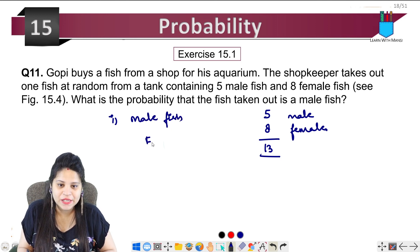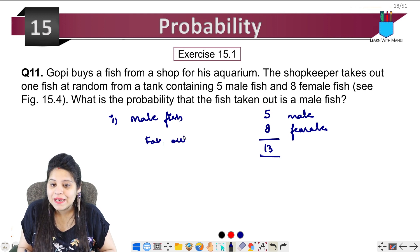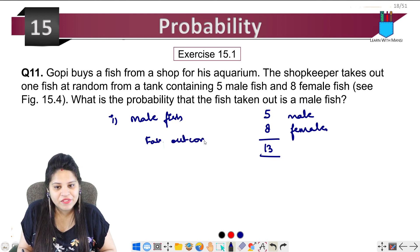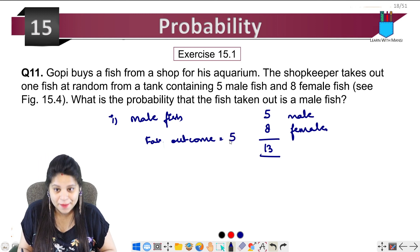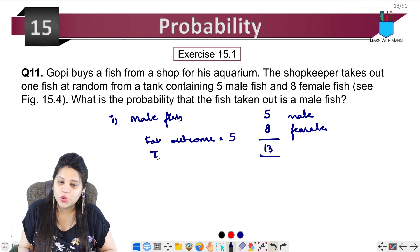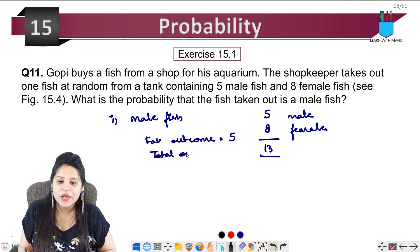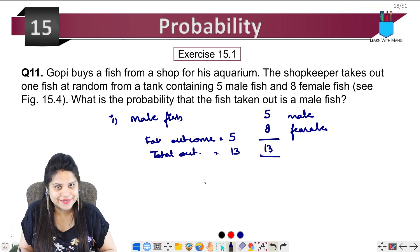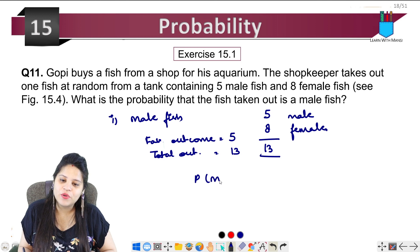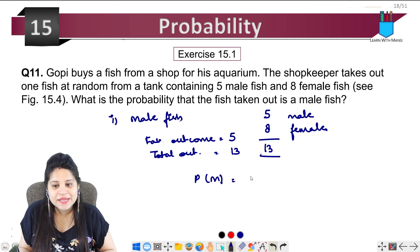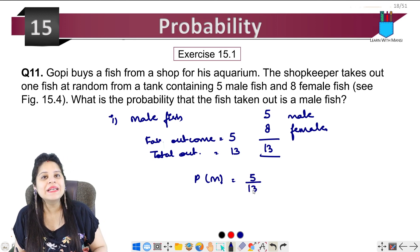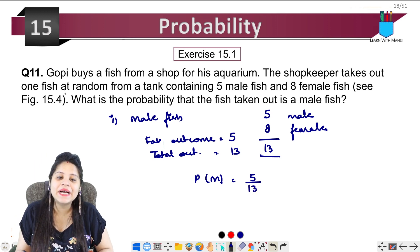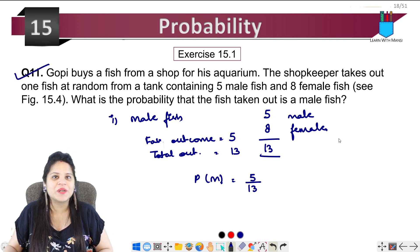We are asked the probability that it will be a male fish. The favorable outcome for male fish is 5, and total outcome is 13. So the probability that it will be a male fish is favorable upon total: 5 upon 13. This is our simple question number 11, done.